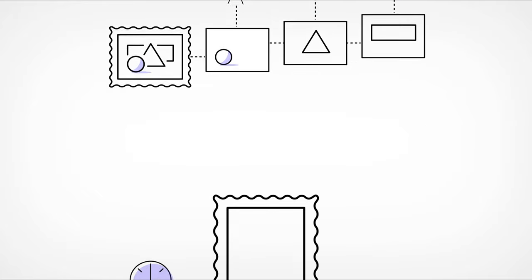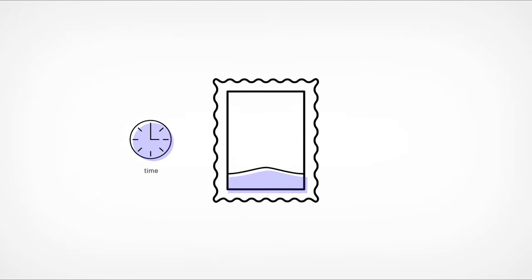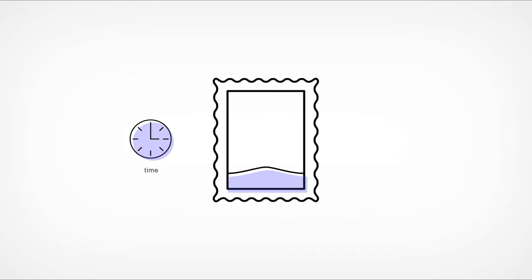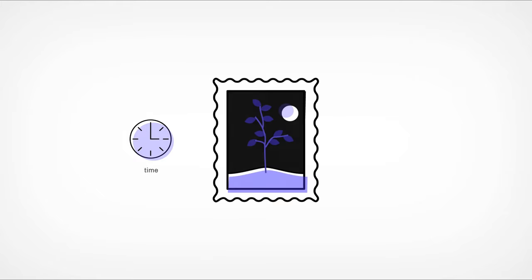What if layer changes were driven by time? You could create a painting where a tree grows over the course of a hundred years or one that simply changes with the rising and setting of the sun.